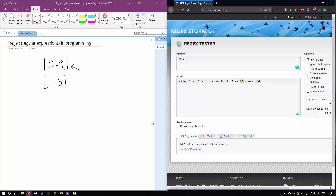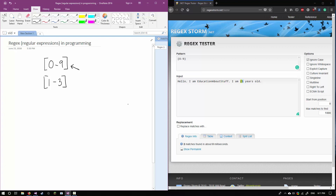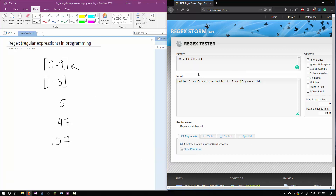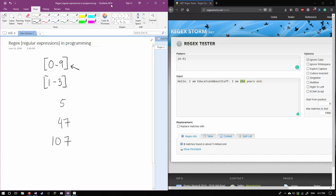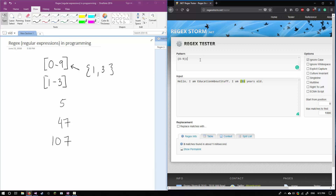We need to match two and five together. We need to consider how many times a number can repeat in an age — someone could be five years old, 47 years old, or 107 years old, so we're probably only going up to three digits. This is where we need a frequency specifier. You put it in curly brackets — because we want one to three digits, we say {1,3}. Now it matches 25. It needs a comma in there — there we go, it matches 25 correctly.